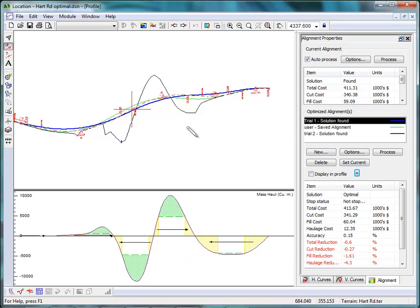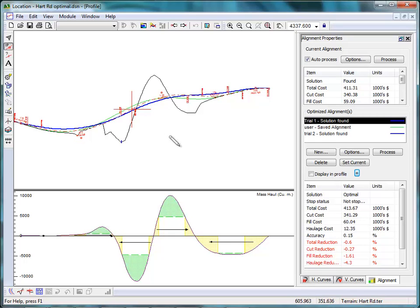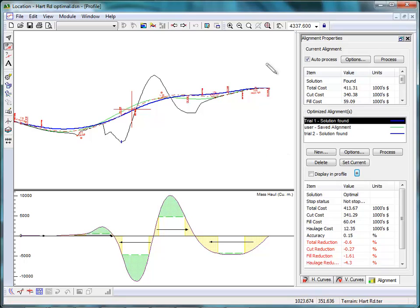For example, you can change the horizontal alignment. You can change the cross sections, cut slopes, fill slopes. You can play with pit locations and get real-time cost information or reprocess and get a new vertical alignment, which is the cheapest for that scenario.